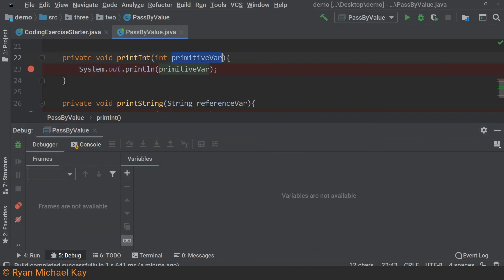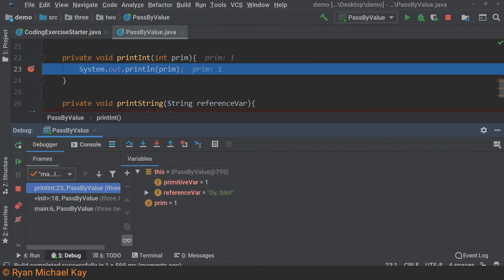If things are still confusing, let's change the name of the parameter and look again. You can see a new variable with the same value — that is pass by value.